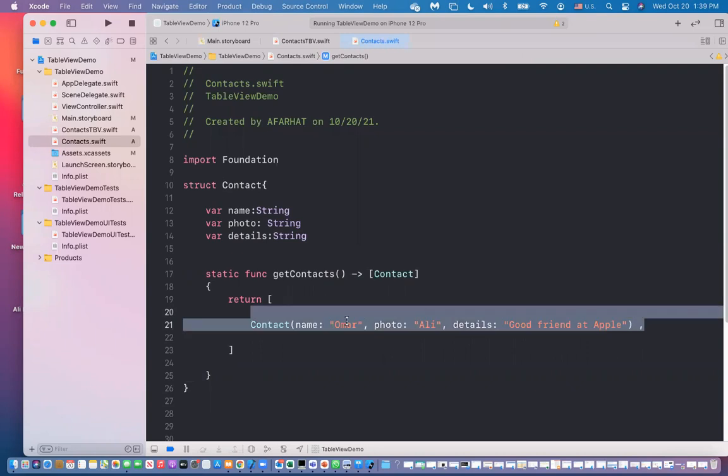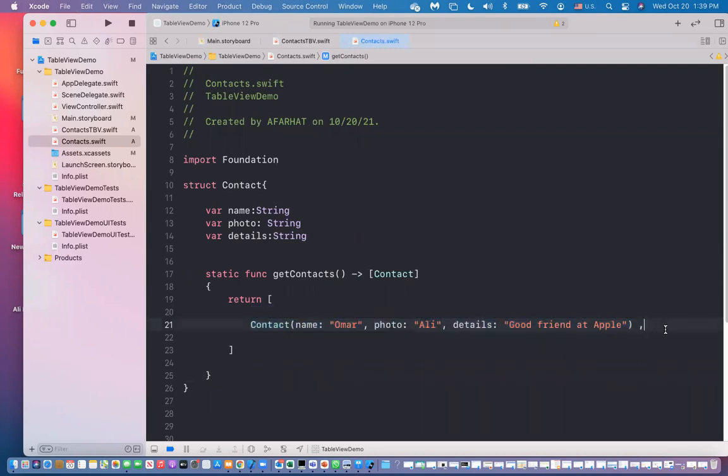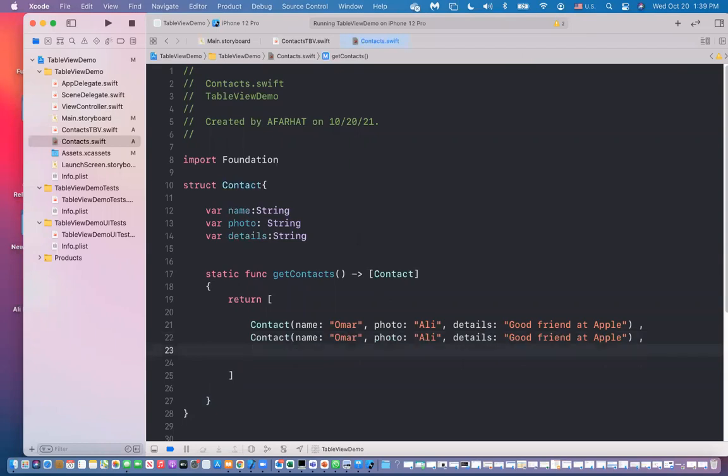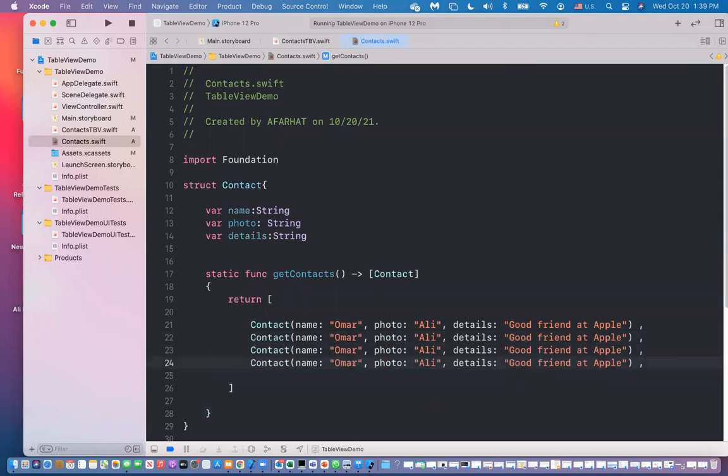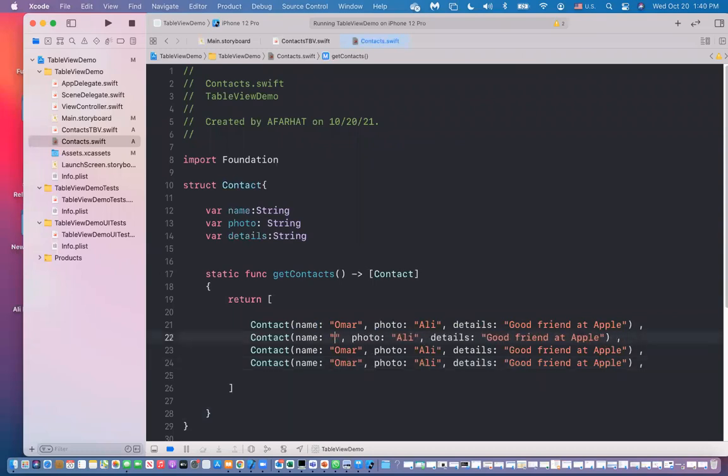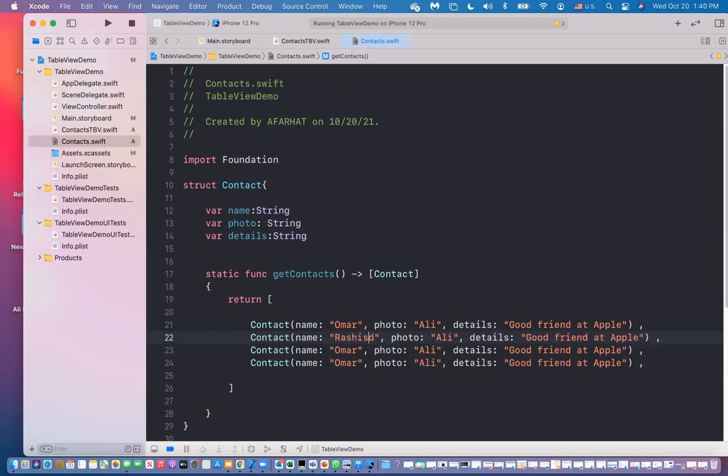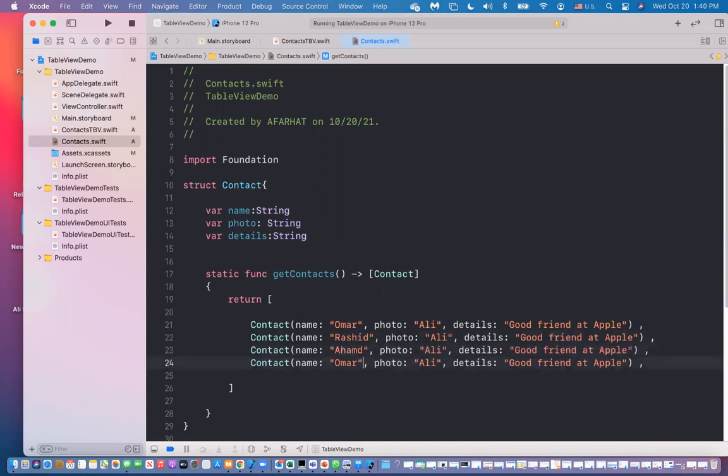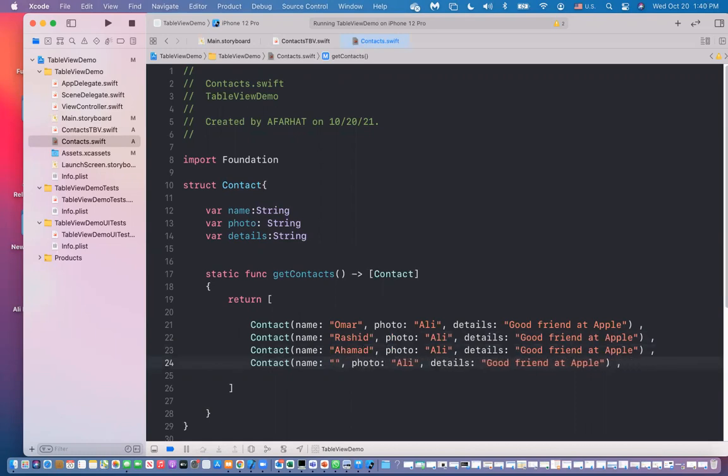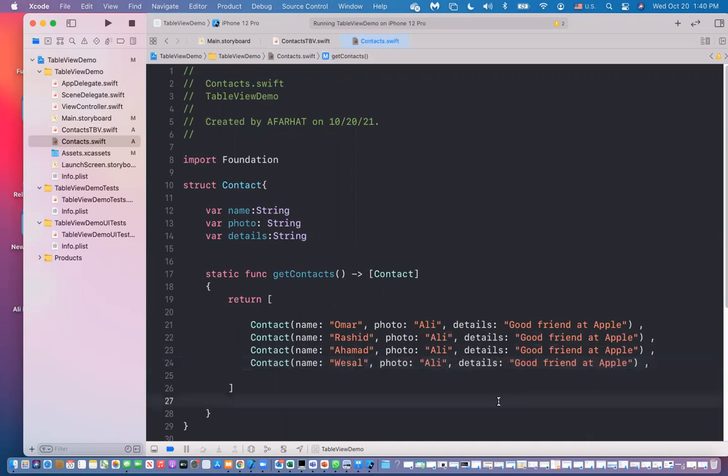What you can do, you can take this comma copy. Command copy, command V, command V, command V, whatever number you want. And then you can give it different names. Omar, Rashid, Rashid, Rashid, Ahmed. And then we have. Alright. I'm using my sister's name and my brother's name.